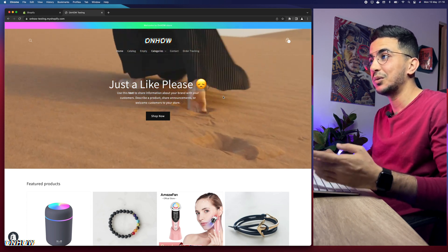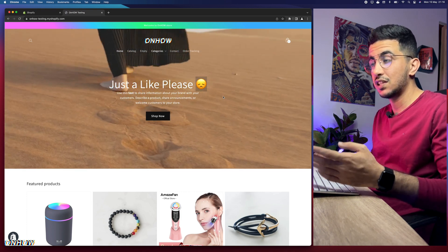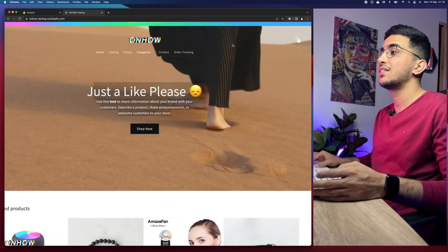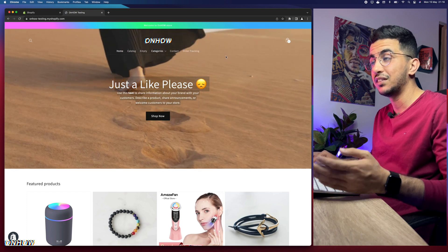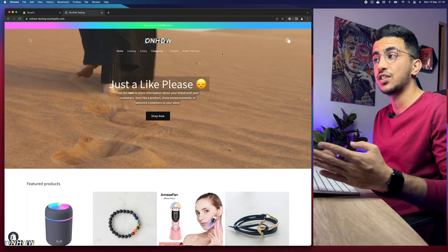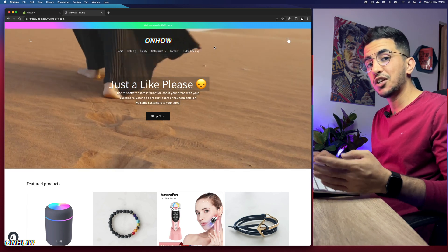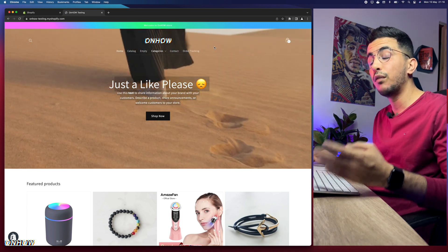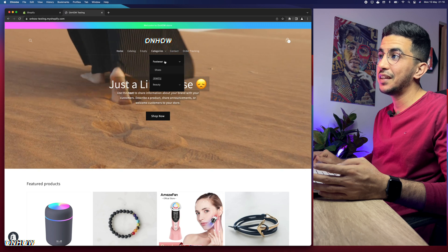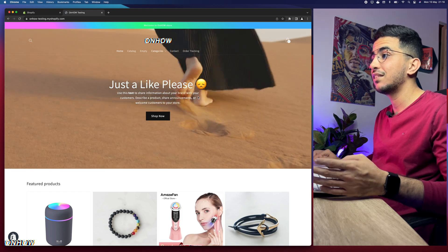This is the Shopify store I do all my tutorials on — it's using the Dawn theme. As you can see it has a video banner with text and a button, plus a transparent header with the video playing underneath. I also showed how to remove the click-to-open menu and replace it with a hover effect so that hovering over categories shows the menu and sub-menu.